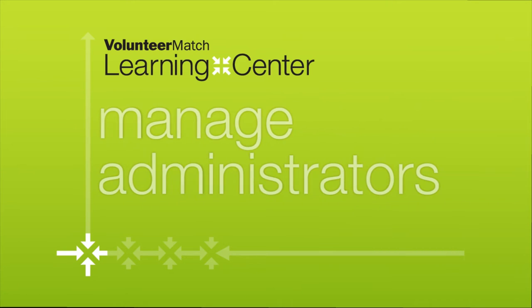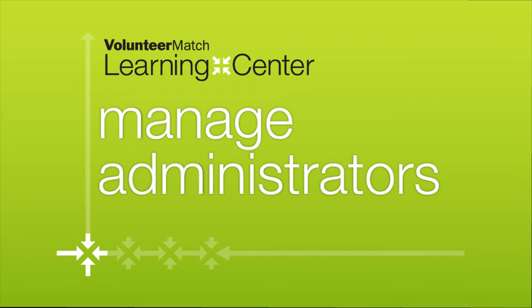In this video, we will discuss how to manage the administrators for your organization's account.